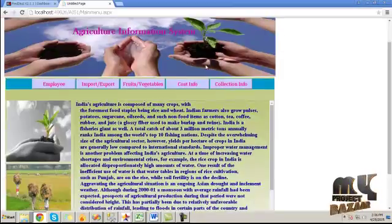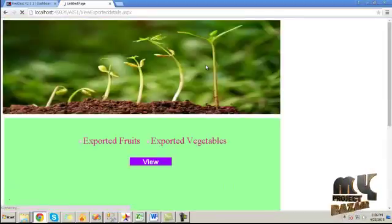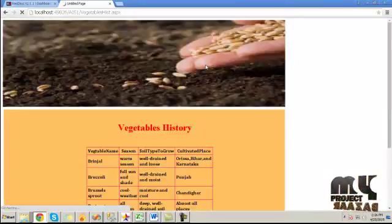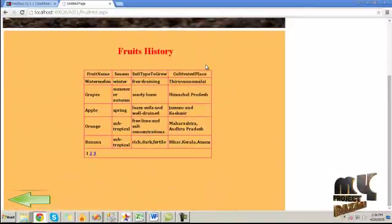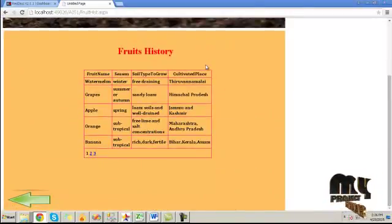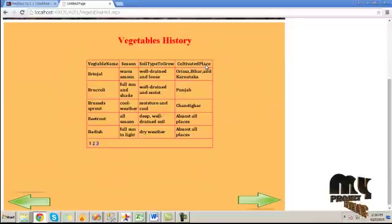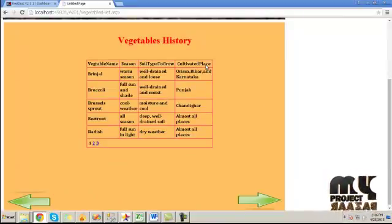You can view this information and also view the vegetable info. This is the full fruit history and this is the vegetable history. The execution of the procedure is complete.